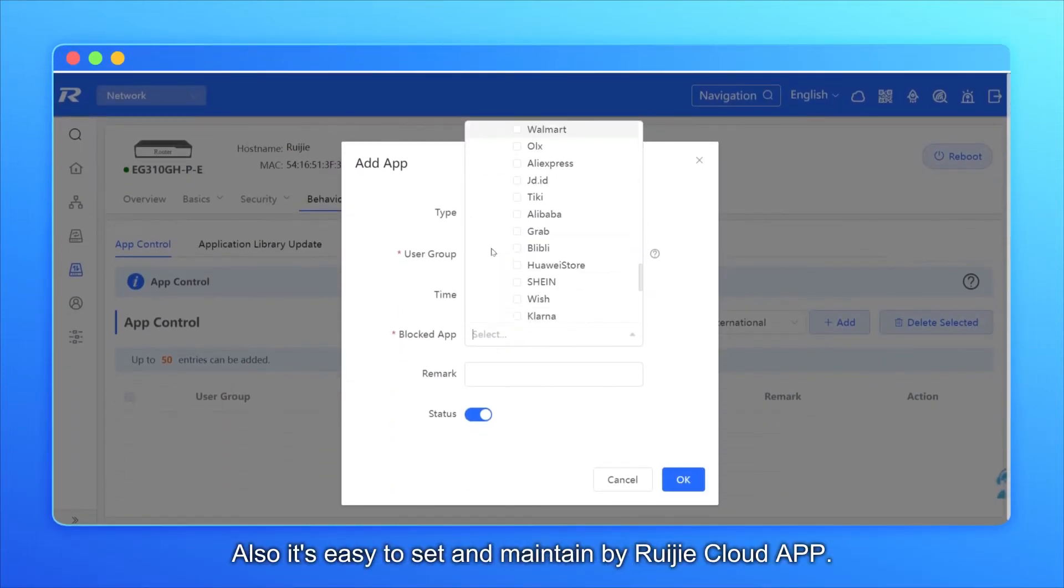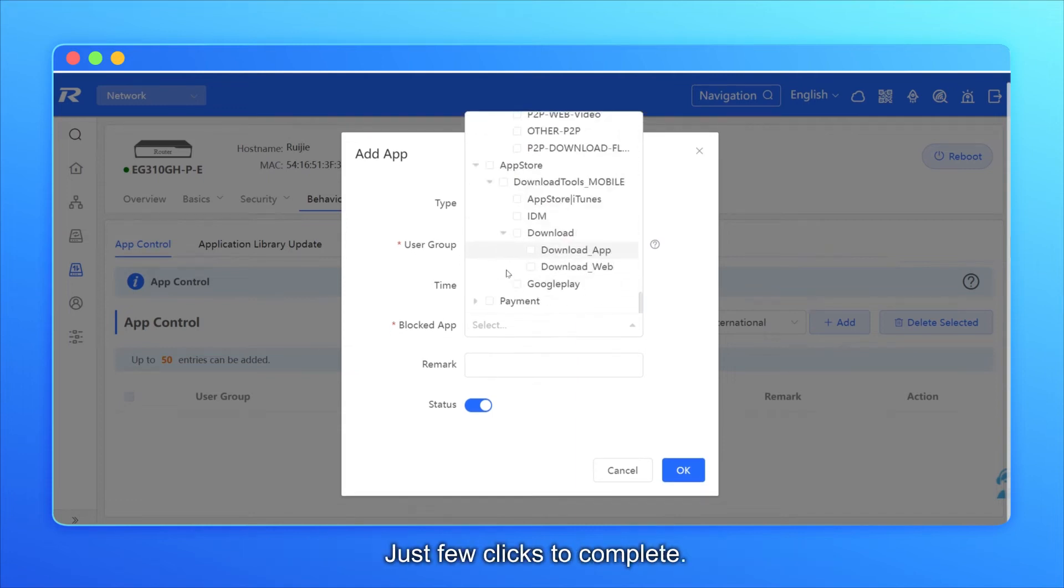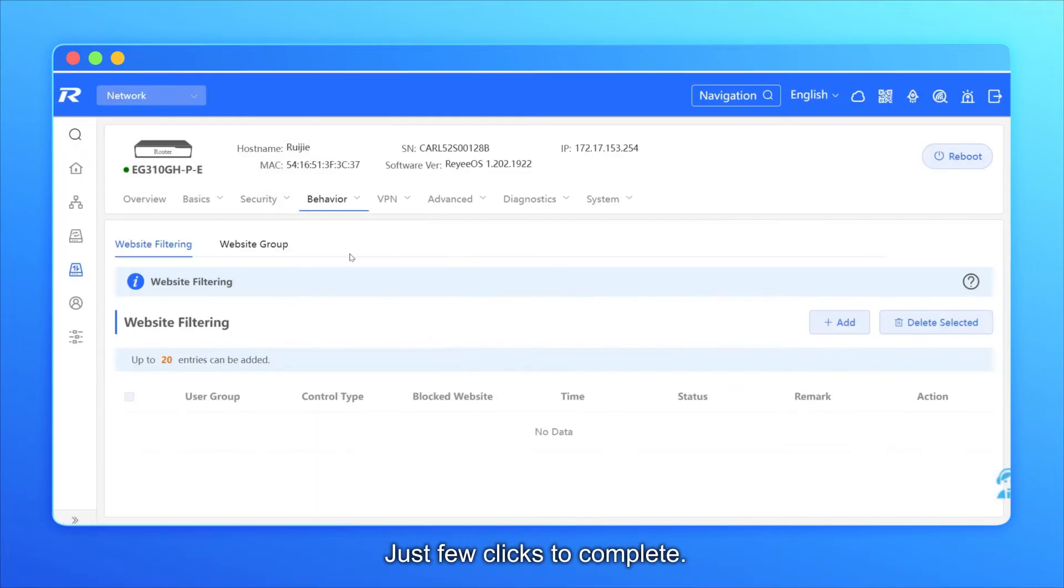Also, it's easy to set and maintain by Ruijie Cloud app. Just a few clicks to complete.